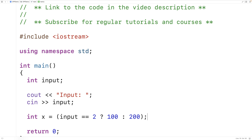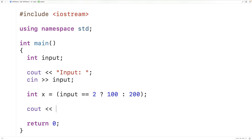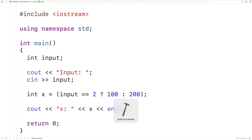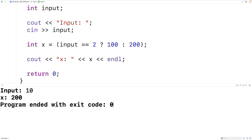This is the ternary operator and it's a little bit like a tiny if-else — we have a condition we're checking, and if the input is equal to 2 then the result of this expression is going to be 100. Otherwise, if the input doesn't equal 2 the expression results in 200. We output x, and if we enter 2 then x is set to 100; if we enter 10 then x is set to 200.